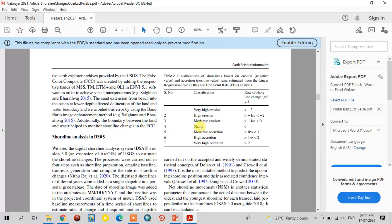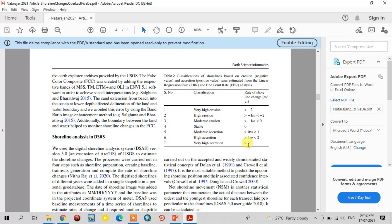Before the next statistical analysis, here is the classification of the linear regression rate, net shoreline movement, and end-point rate values. If the value is greater than minus 2, it is very high erosion; minus 1 to minus 2 is high erosion; 0 to minus 1 is moderate erosion; 0 is stable coast; 0 to 1 is moderate accretion; 1 to 2 is high accretion; and above 2 is very high accretion. This is the general classification.